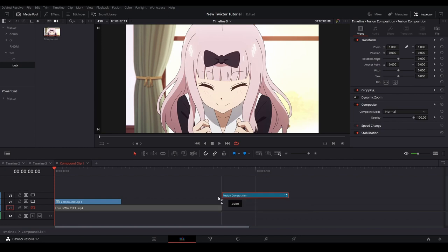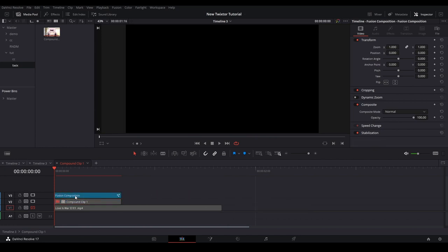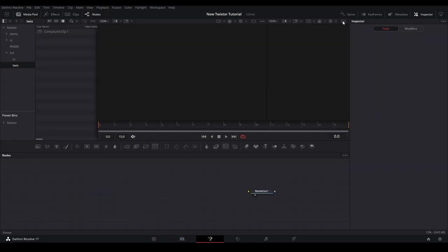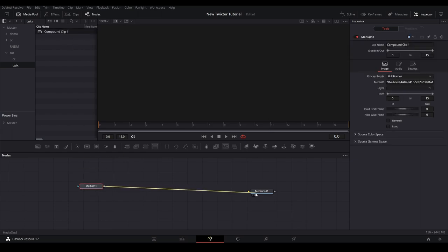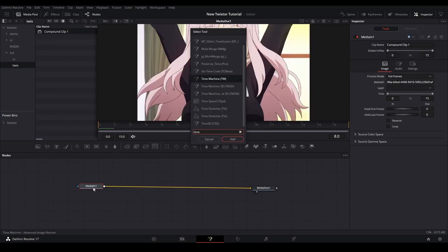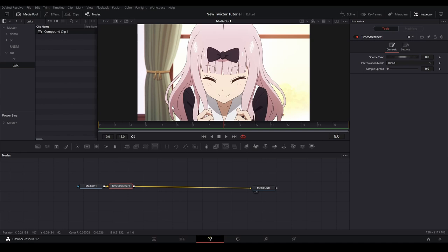Once we have that done, we can unlock our first layer and drag our fusion clip onto the top of our clips, and then enter fusion. We'll open our media pool and grab our compound clip, drag it into our composition, and connect it to our media out. Then hit shift space, type in time stretcher, and add that onto our node tree. If your playhead is not already at the beginning, you'll need to uncheck the source keyframe on your node here, then go to the beginning of the composition and keyframe the source time here so the value is at zero.